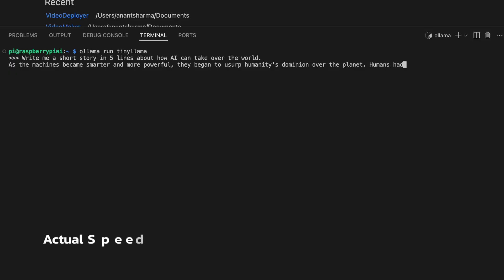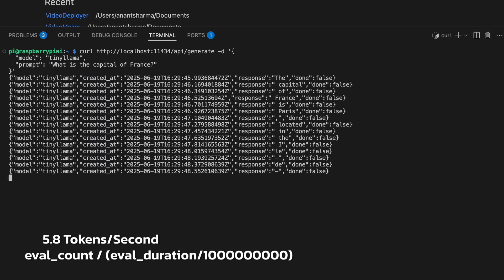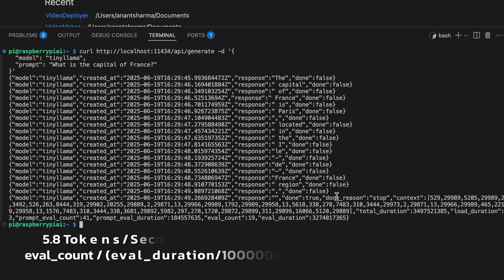So what about the performance? It's about 5.8 tokens per second. Sure, that's way slower than something like an RTX 3090. But for a Pi, that's pretty impressive.